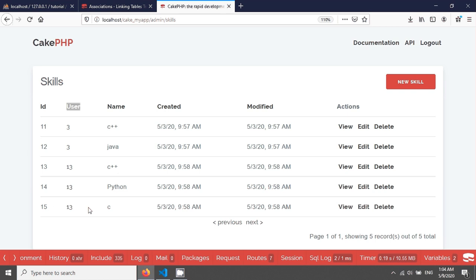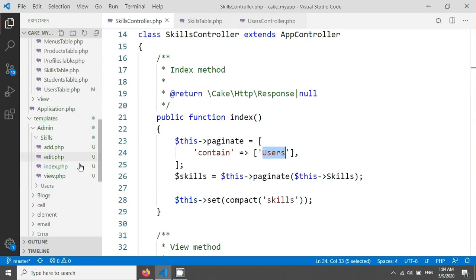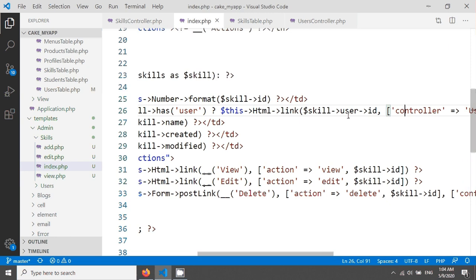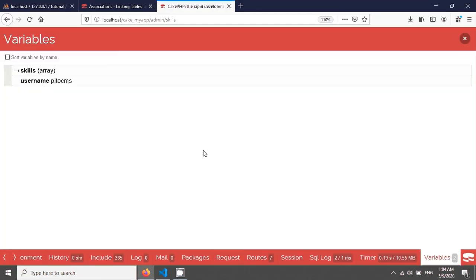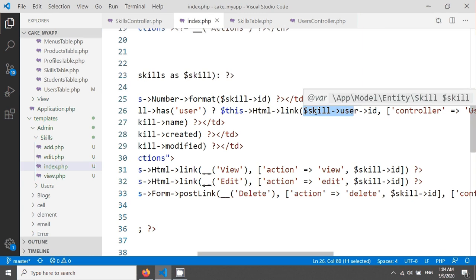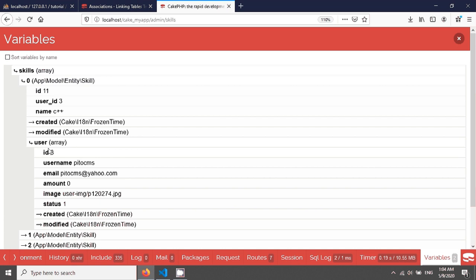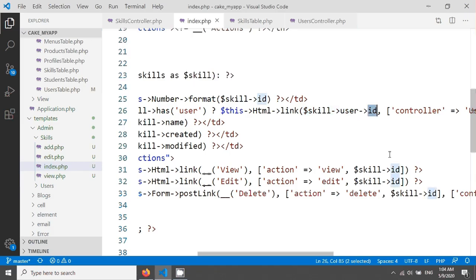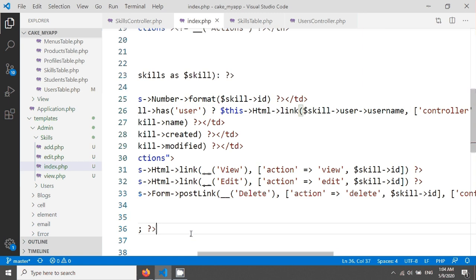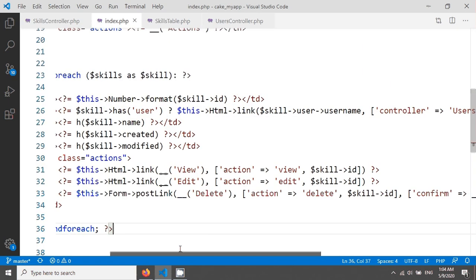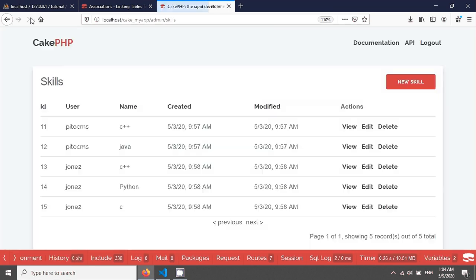If you want to fetch the username, you can do it in your template. Going into my admin skills index.php, I am changing the field here. In the skill variable you access the user like `skill->user->id`. We just need to change the id to `username`. After saving, if you reload your page you will see the username. This is the many-to-one belongs-to relation association in CakePHP — the skill belongs to a user, and we fetched it from the skills table, completely opposite to has-many or has-one.